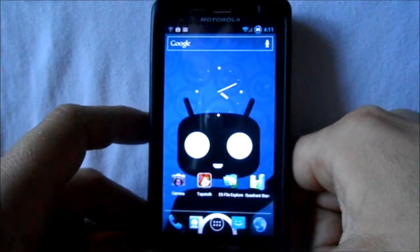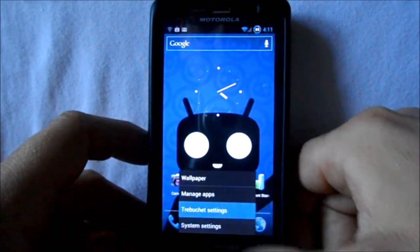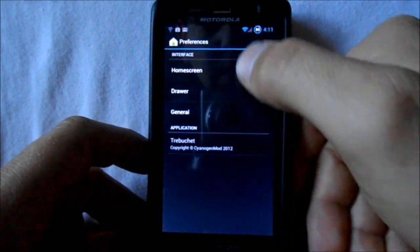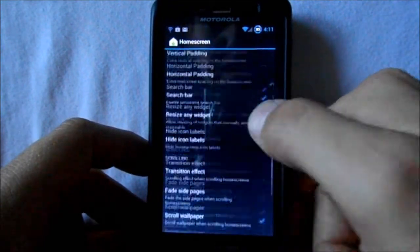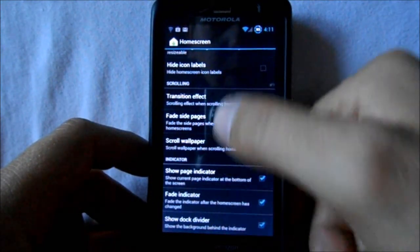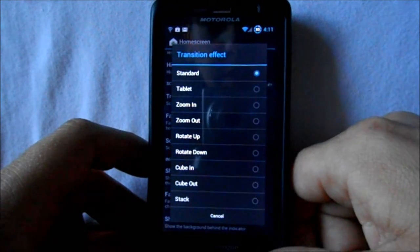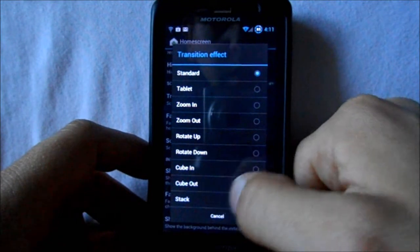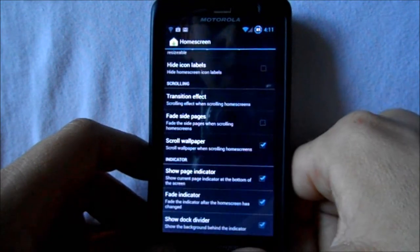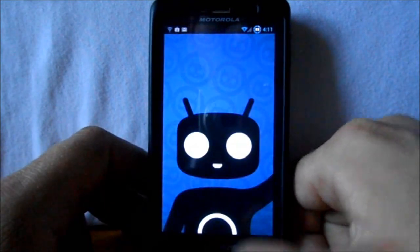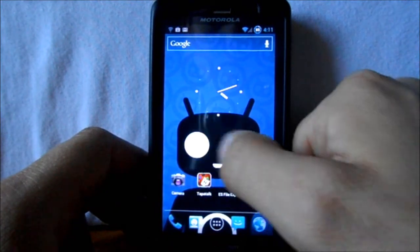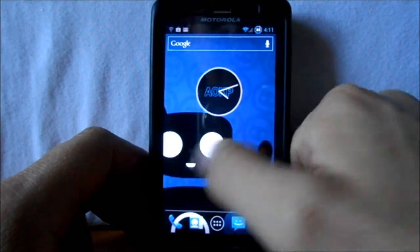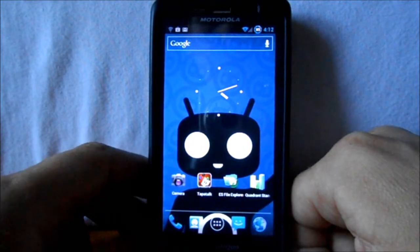This launcher is Trebuchet launcher. Here are your standard settings — screens and all that — and transition effects. I like to change these, they're always fun. We'll go with cube out, kind of nice. So now you've got a cube transition effect. Definitely got all those settings you can mess with.